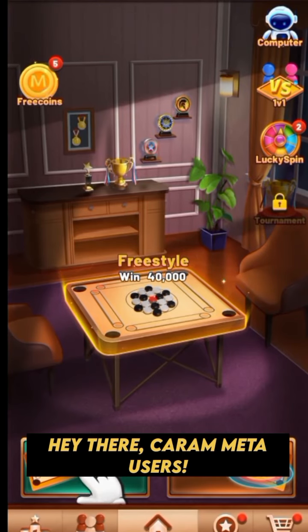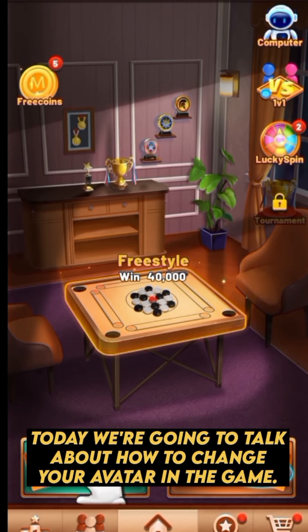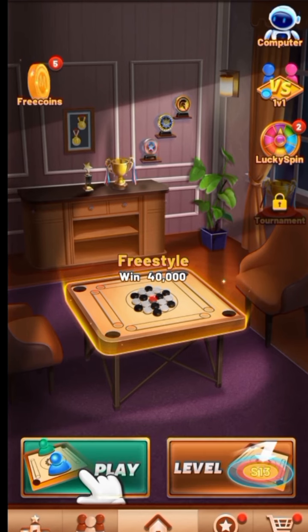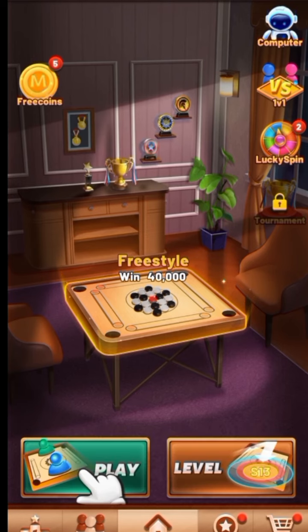Hey there, Karam Meta users! Today we're going to talk about how to change your avatar in the game. This is a very easy method, so I hope you will understand easily.